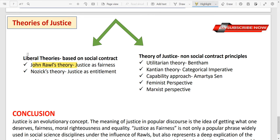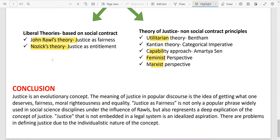We will not cover the full theory of justice in today's video, otherwise it would be too long. We will do it one by one — a separate video for John Rawls' theory, one for Nozick, and for all the other theories. The basic concepts of today's lecture should now be understood. In conclusion, justice is an evolutionary concept. There is no single agreed definition — every scholar has defined it in their own way, and different schools of thought in political science and political philosophy have their own definitions.